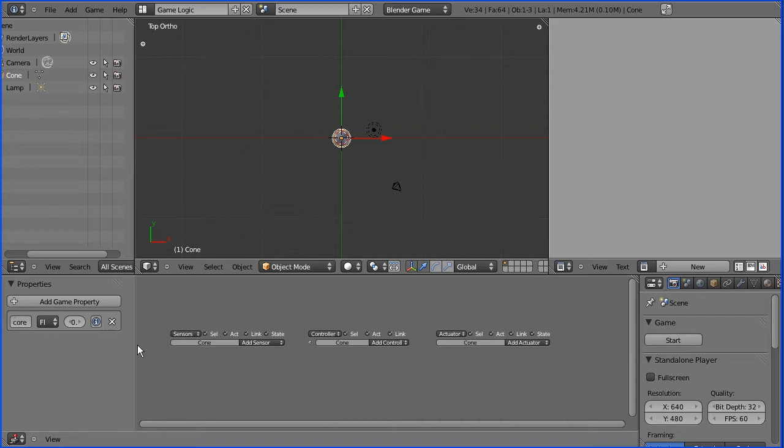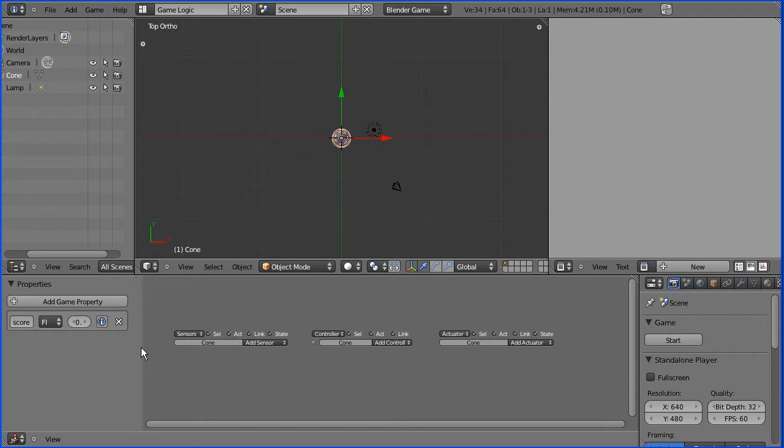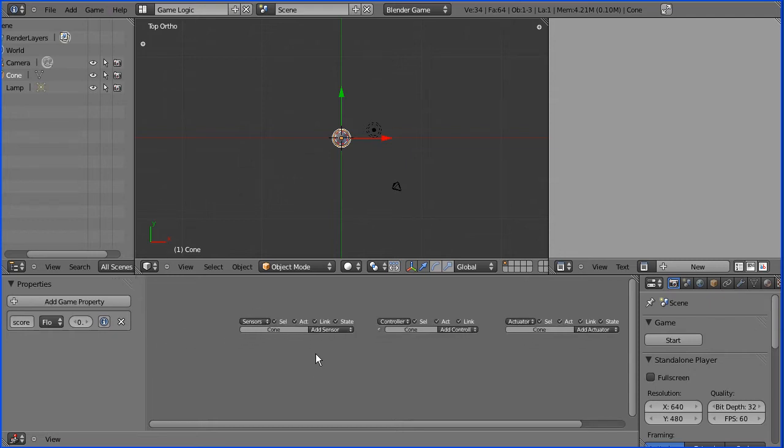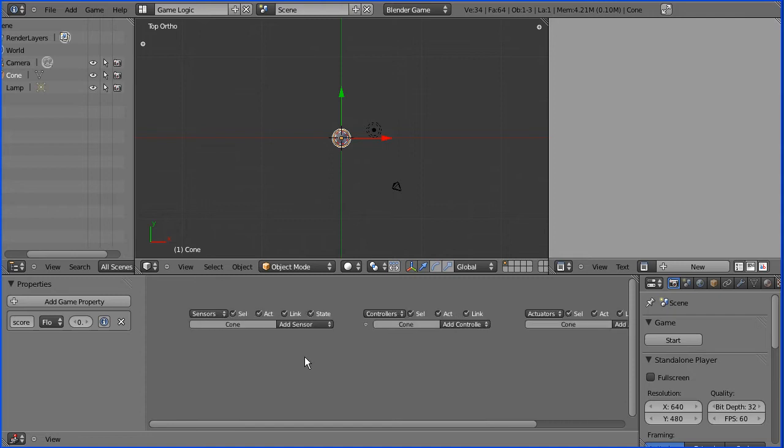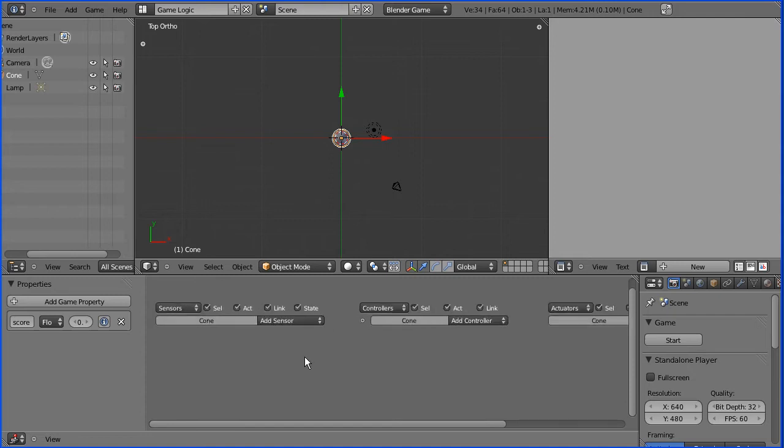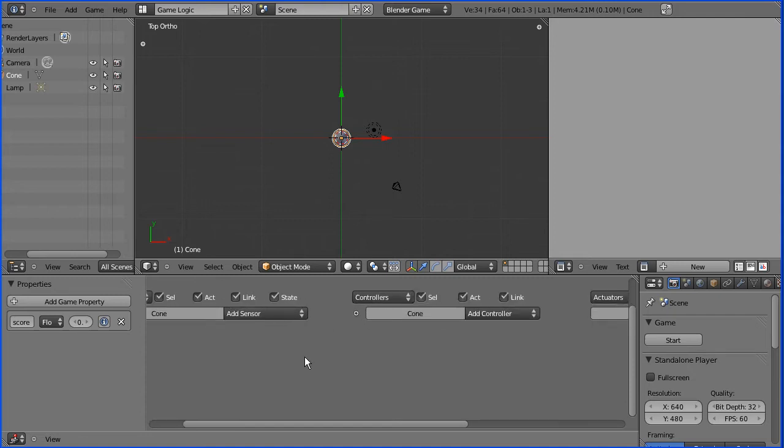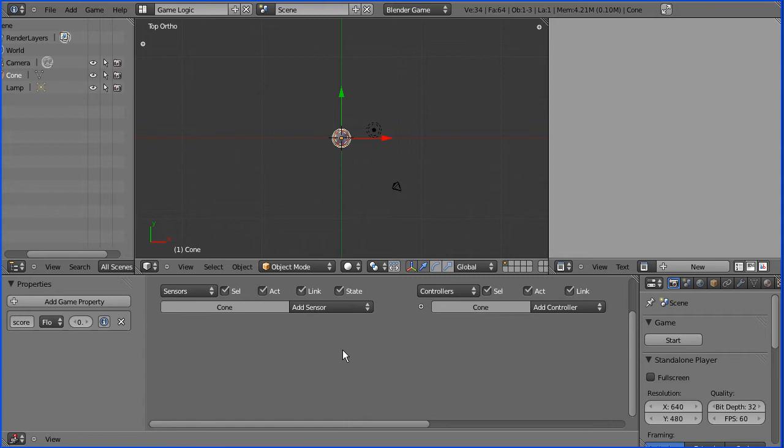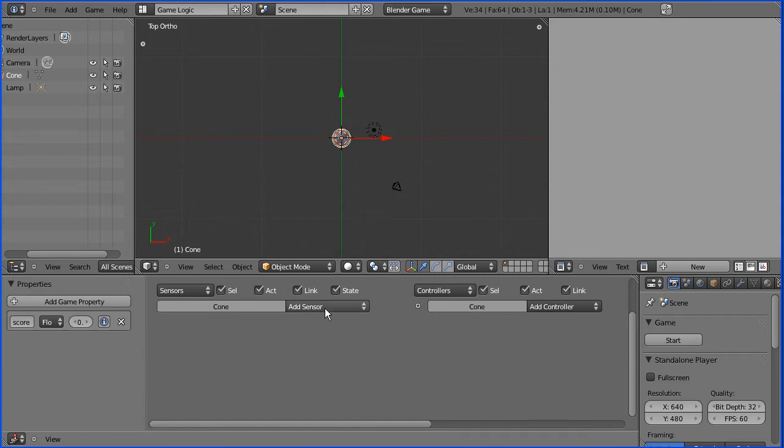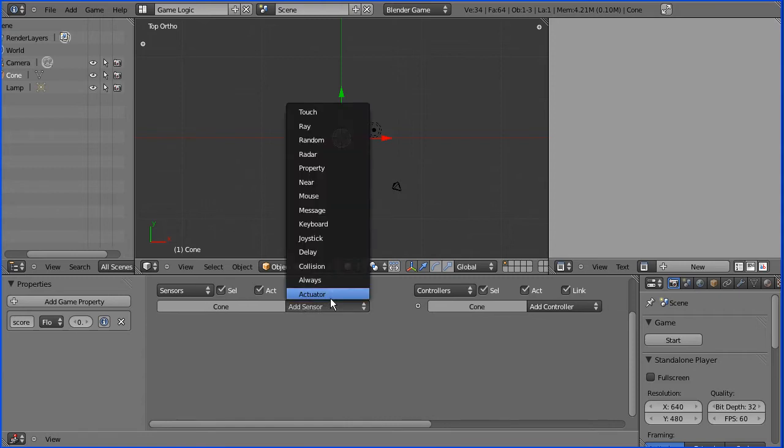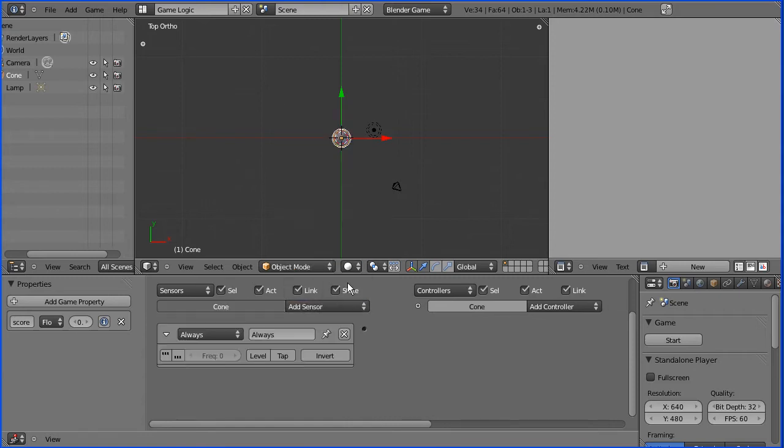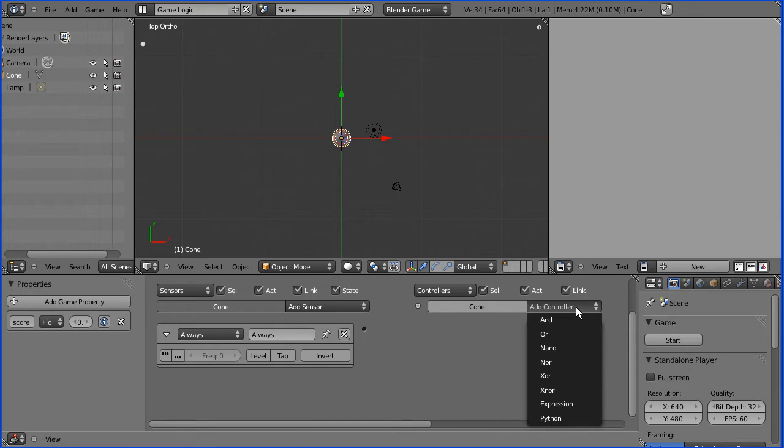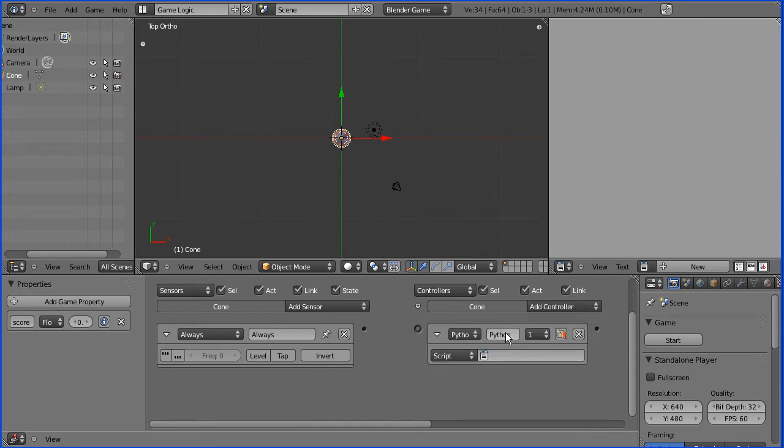I'm going to add an actuator and a controller, so I'm going to zoom in here, shift our middle mouse button to pan. I'm going to add an always sensor and a Python controller. I'm going to name the Python controller update.